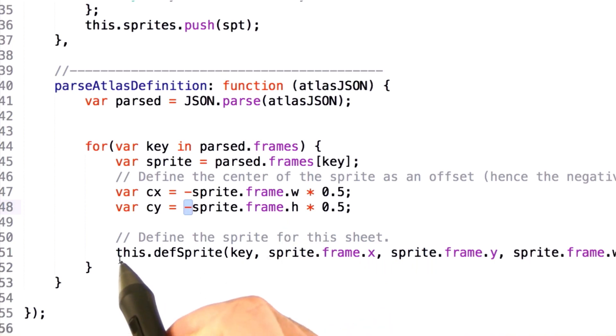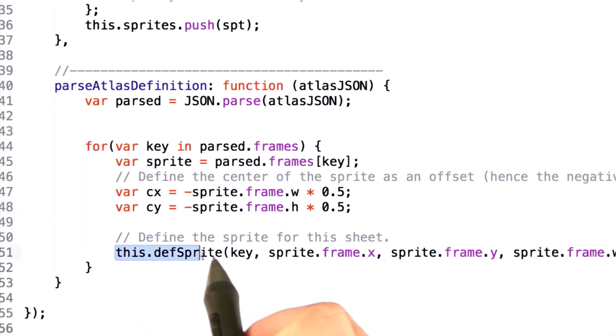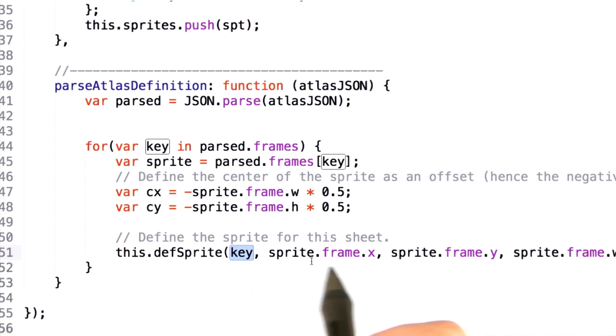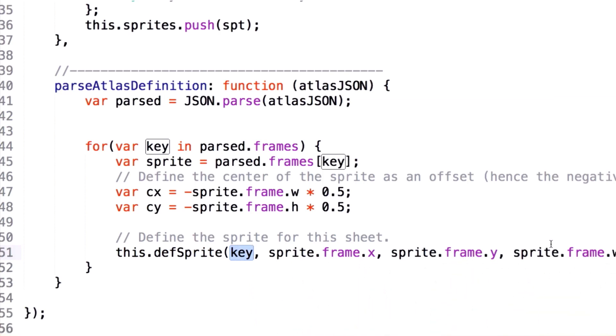Once we've got this data, we call the def sprite function, passing in the image name as a key, and then the frame X, frame Y, width, height, and center data that you've already seen before.